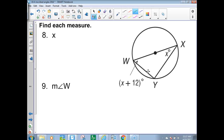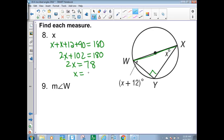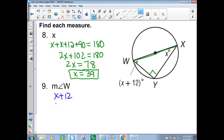Find each measure. Since WX is a diameter, angle Y must be 90 degrees. The triangle angles add up to 180: x + (x + 12) + 90 = 180. Subtracting 102 gives 2x = 78, so x = 39. The measure of angle W is x + 12 = 39 + 12 = 51 degrees.